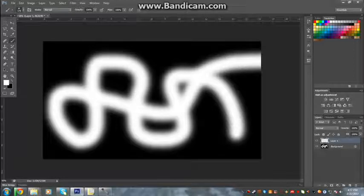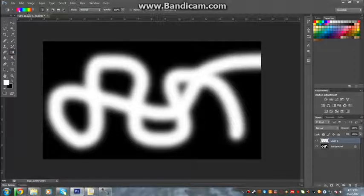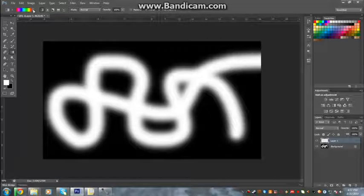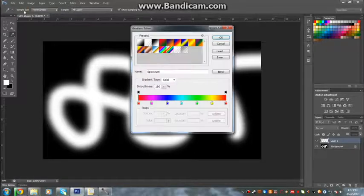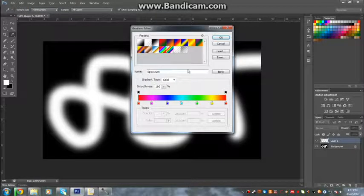So we go down to our gradient tool and you don't have to click the little arrow, you click the actual colors themselves and then you'll get this window pop up which is called gradient editor.